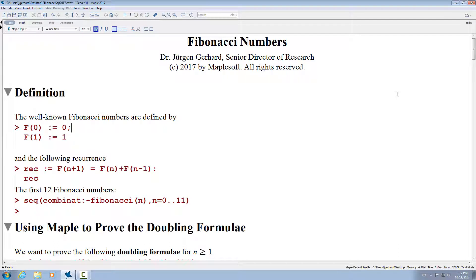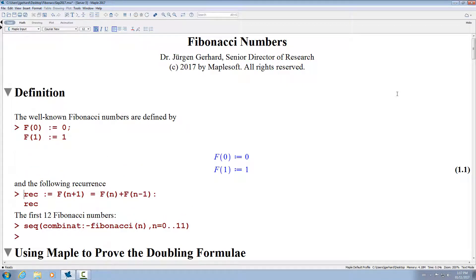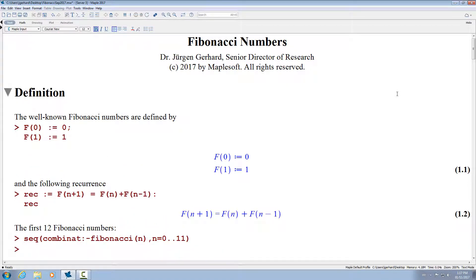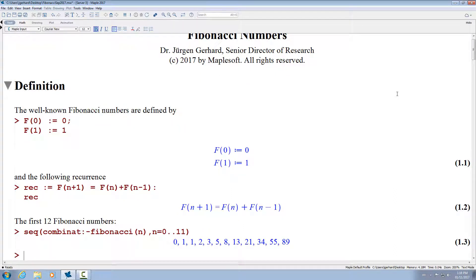Most people know what Fibonacci numbers are. There is a recurrence which I define here. A Fibonacci number is the sum of its two predecessors. We have two initial conditions and they can vary, but a nice way of picking the initial conditions is to say the 0th Fibonacci number is 0 and the first one is 1. This is something that Maple already knows about. There is a Fibonacci command in the Combinat package, and here is the sequence of the first 12 Fibonacci numbers — exactly all the Fibonacci numbers with at most two digits.